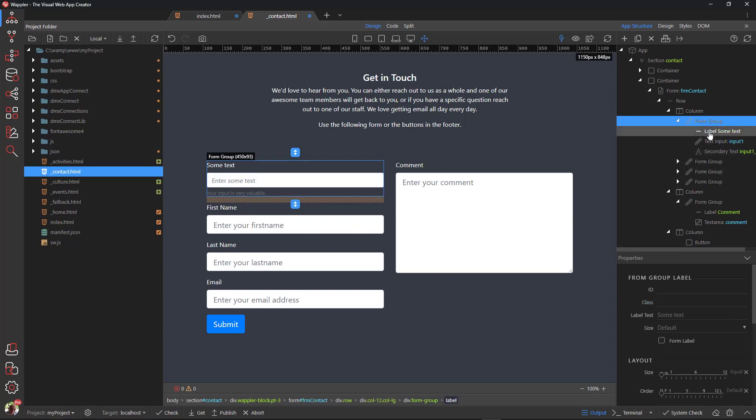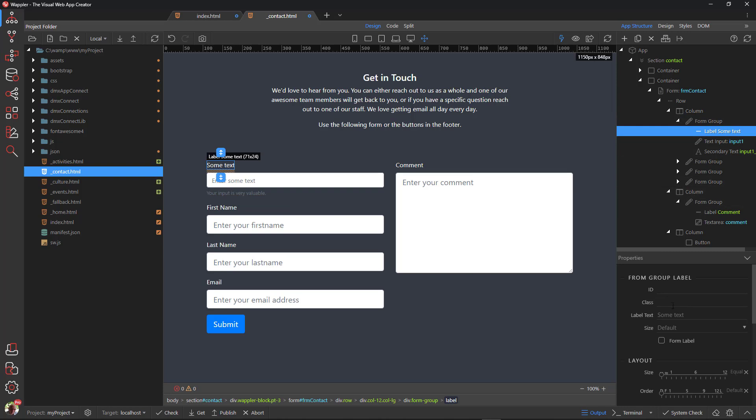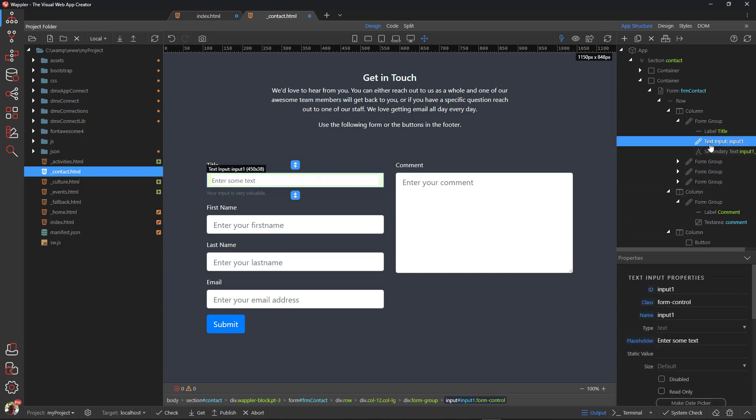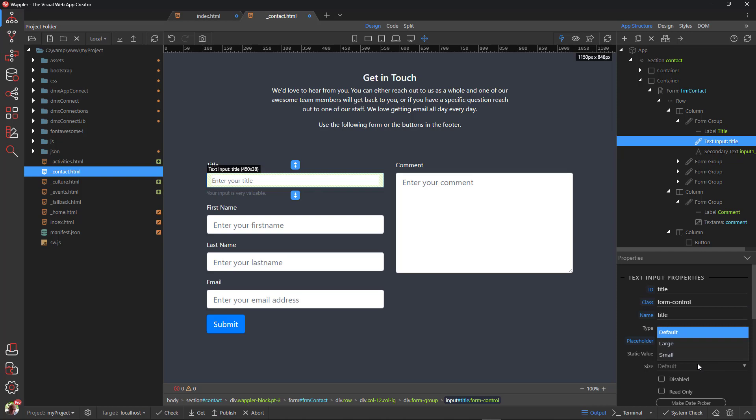Change the label text. For the input field, change the ID and name. Change the ID of the secondary text. Change the size of the input.